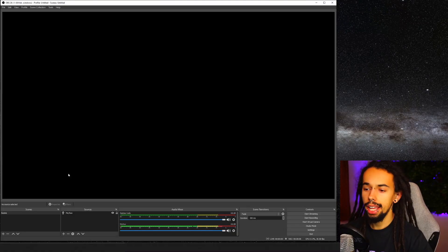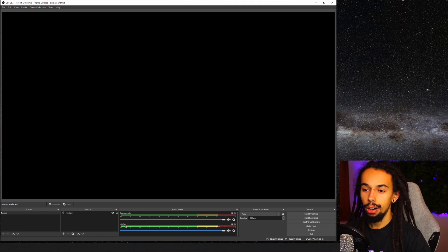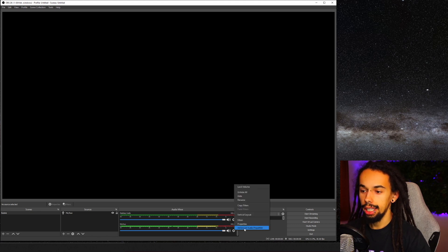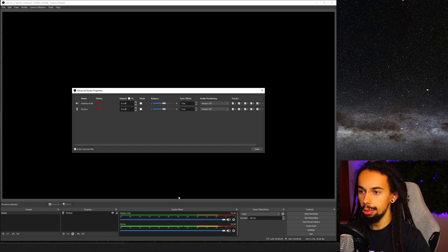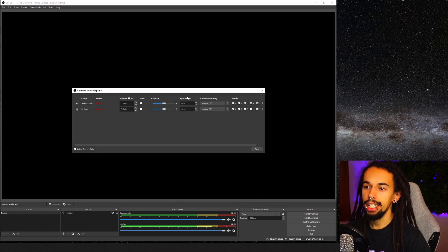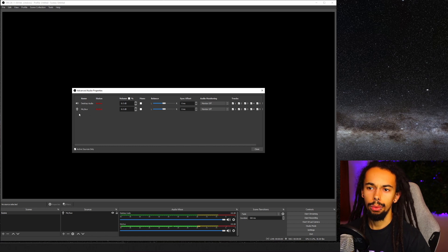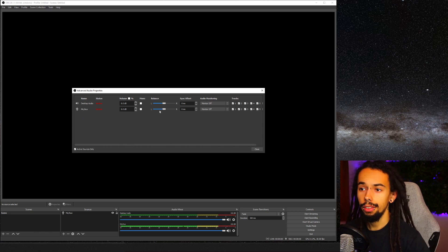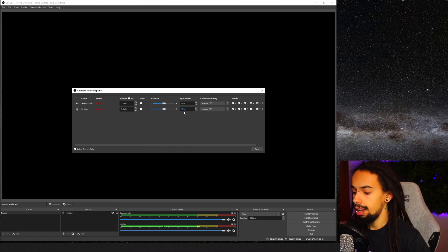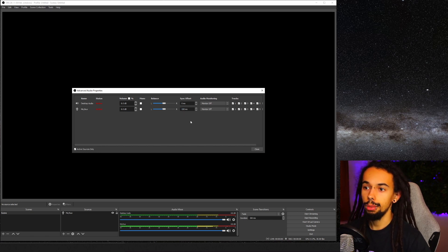Next up is OBS — let's go and find that setting. Once you're in OBS, all you need to do is come over to the mixer tab, and once again we just need to go to the cogwheel. Click on the microphone cogwheel, then go to advanced audio properties. Here you can see you've got the sync offset. You will have your webcam and all of these different channels, but all you need to do is go over to your microphone and do the sync offset on the microphone. For me, I'd put that as 220 milliseconds, and then click close.